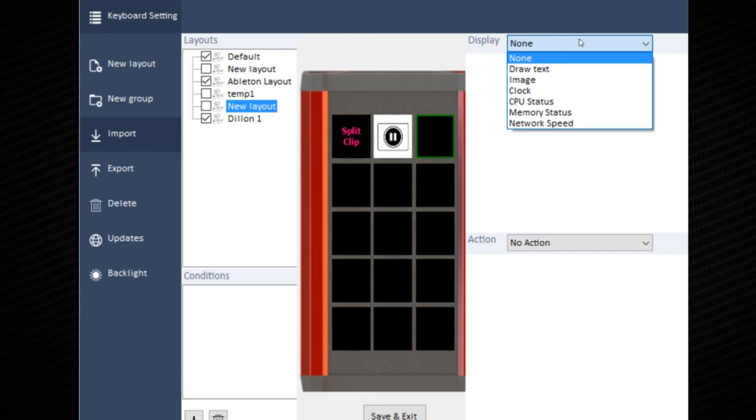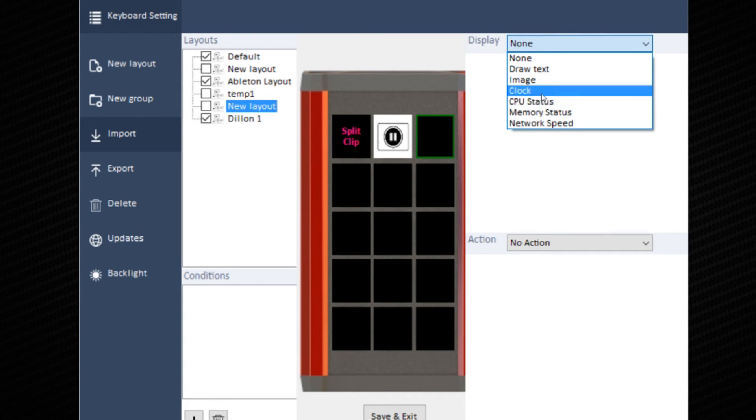On the next key, I'll put a CPU meter, because I tend to run one or two applications at the same time.